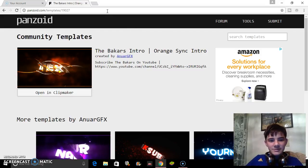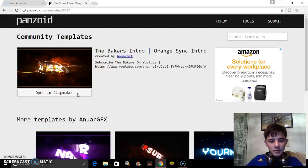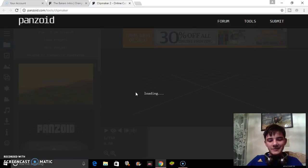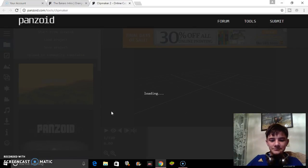First, you want to go to the link in the description and open up this clip maker intro.